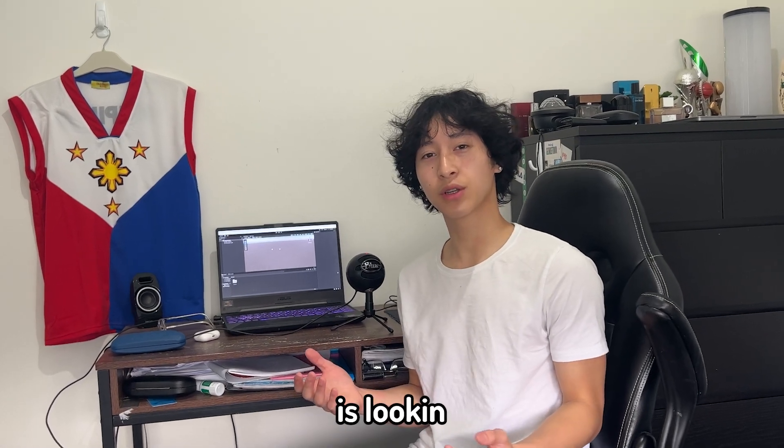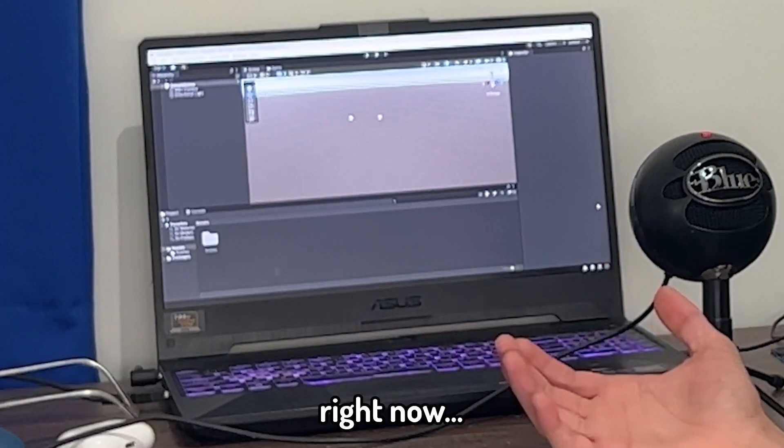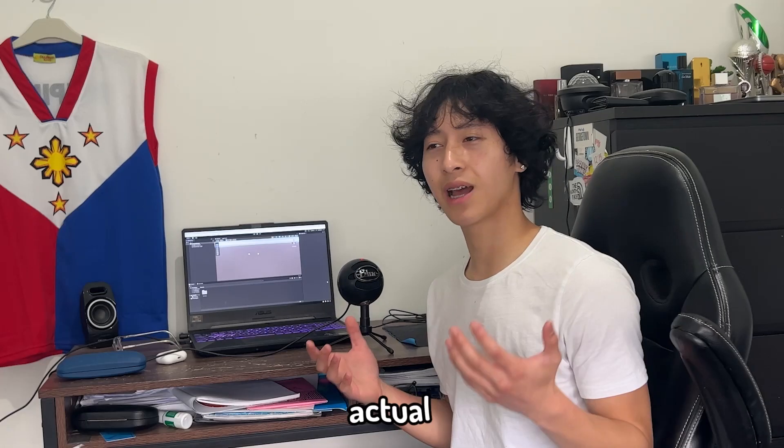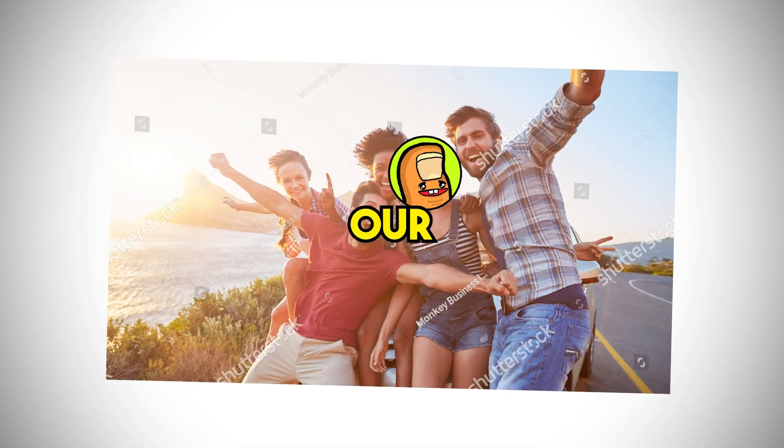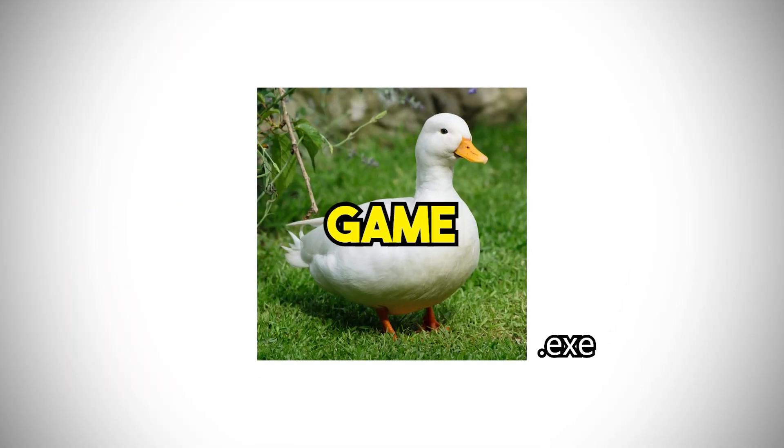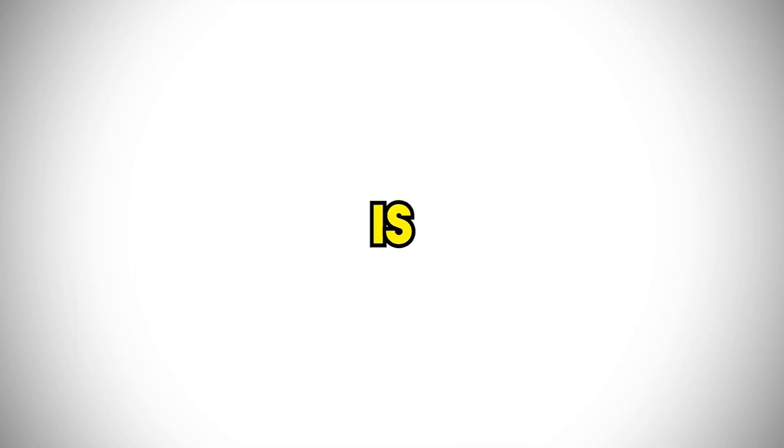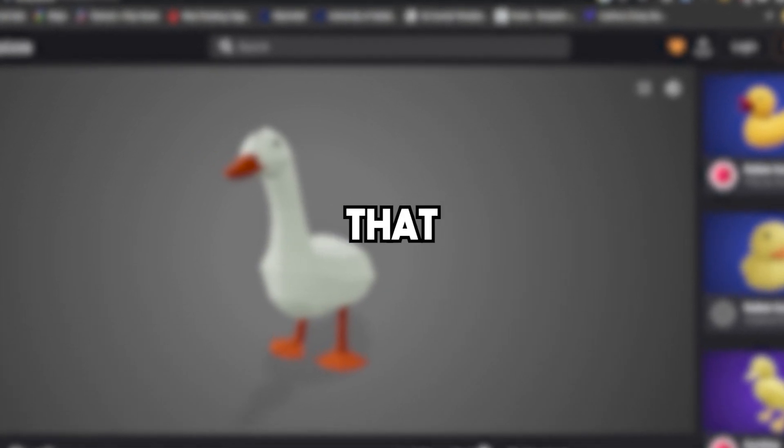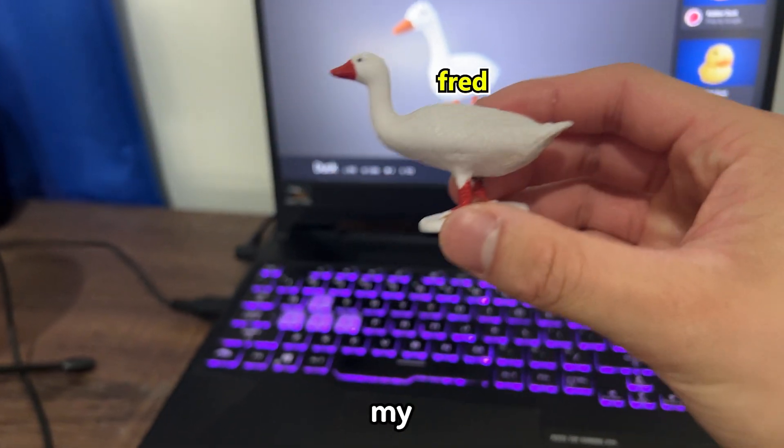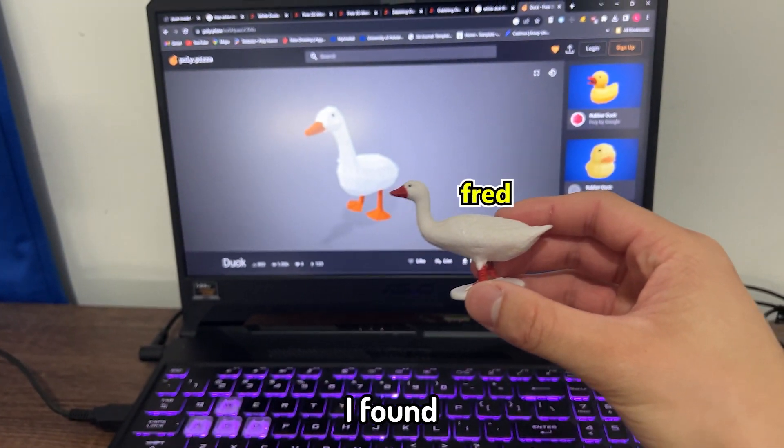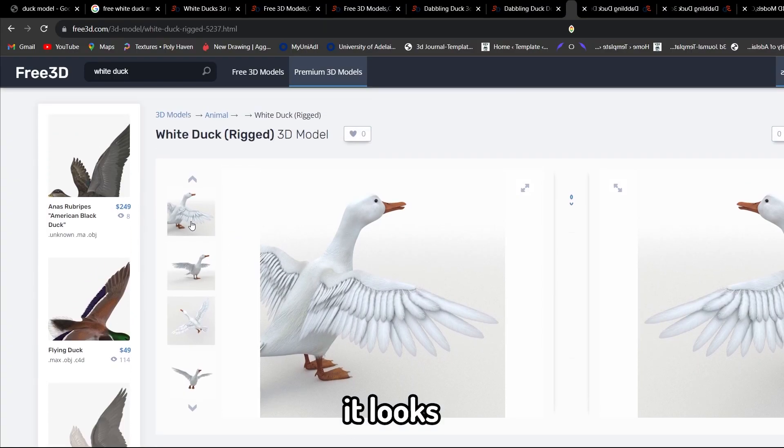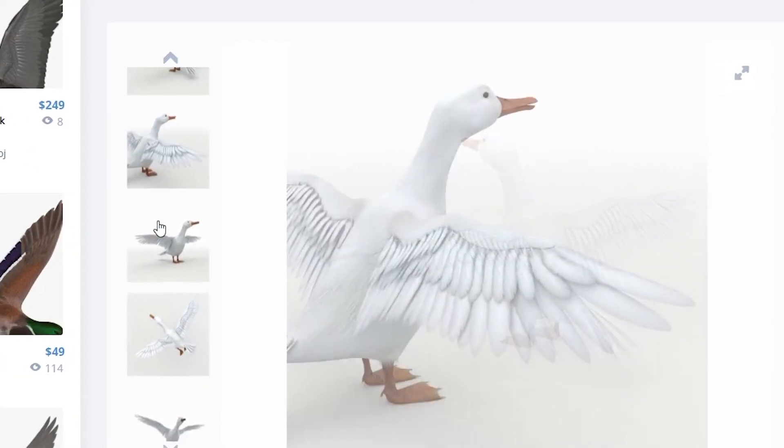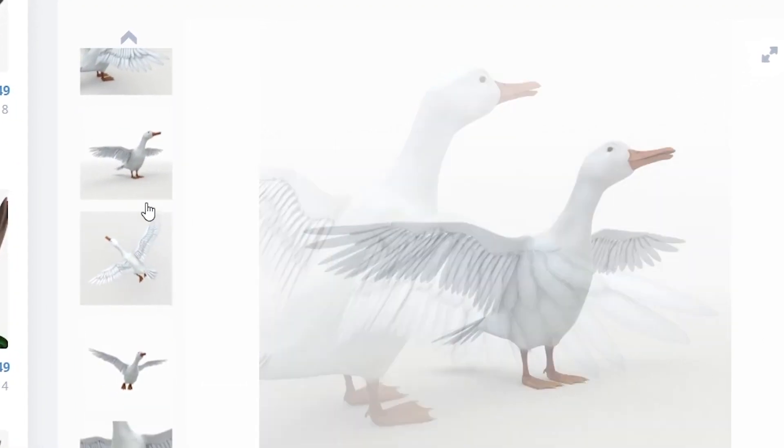Our game is looking kind of empty right now, so let's add something to it to make it an actual game. Since our game is called Duck Game, it's only fitting that the first thing we add is a duck. So I searched online to find a model that looks similar to my duck, and I found this one. It looks pretty similar, I think. It's also very detailed, and the colors are nice.